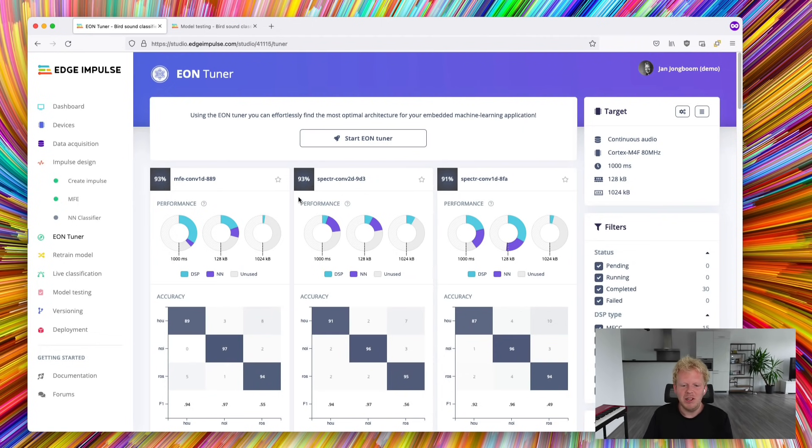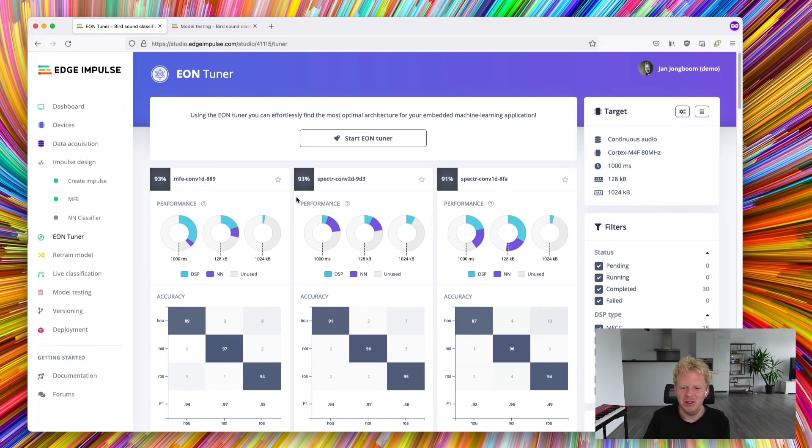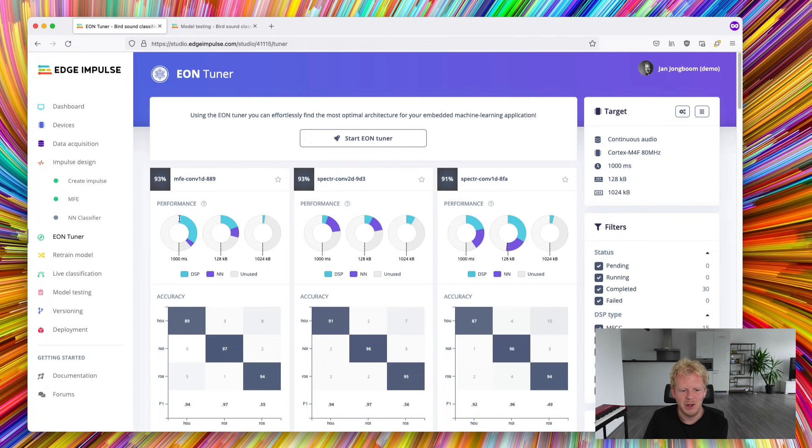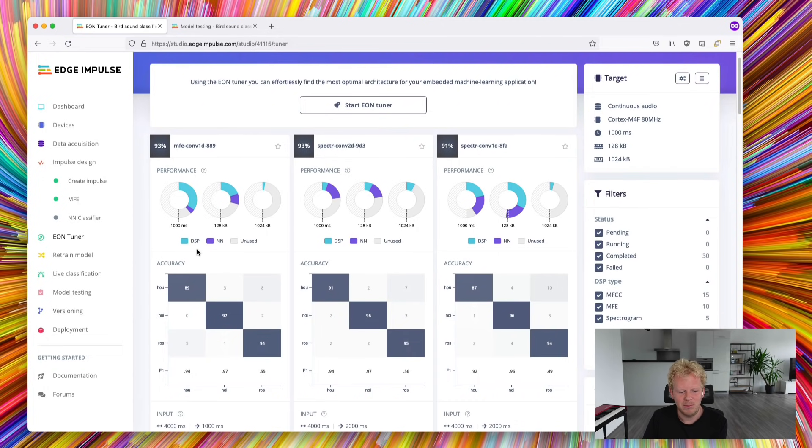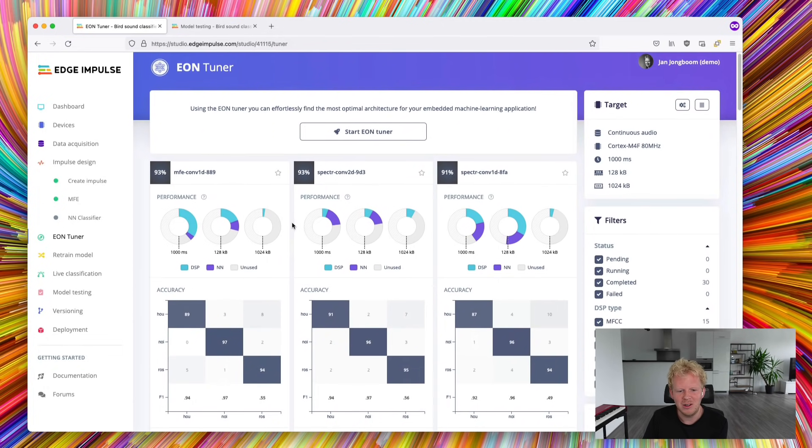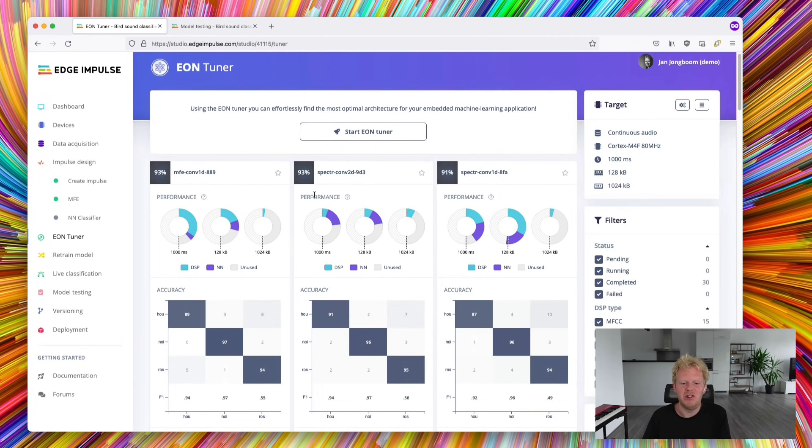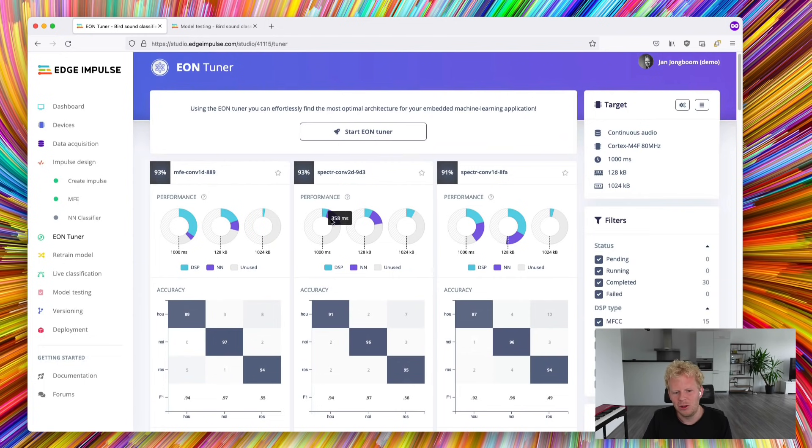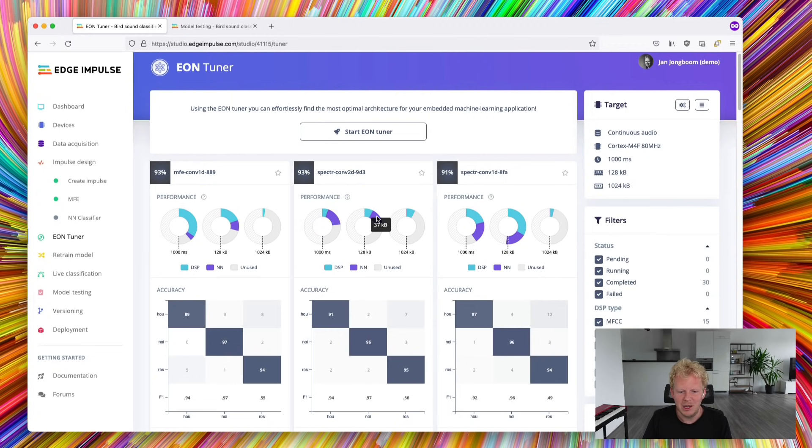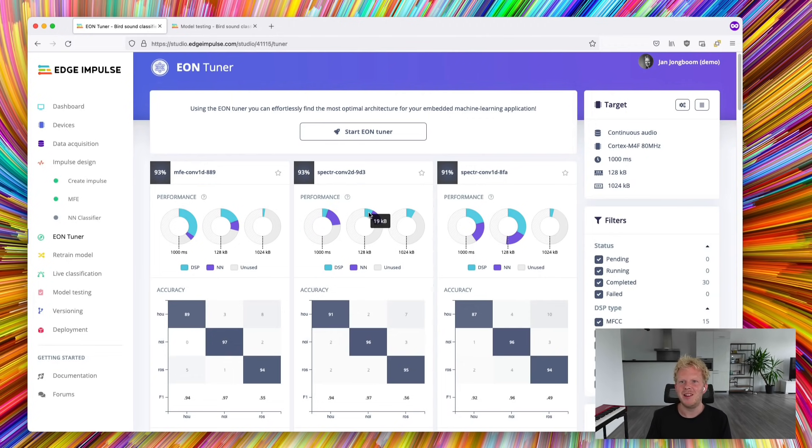And actually there's not a single thing that is right here. So actually the model found two distinct models, one with an MFV preprocessing block and the other one with a spectrogram preprocessing block. And the performance indicator gives us a pretty interesting indication how fast it's going to run on device. So this model will take in total about 450 milliseconds per inference on a Cortex-M4, taking up about 50 kilobytes of RAM.